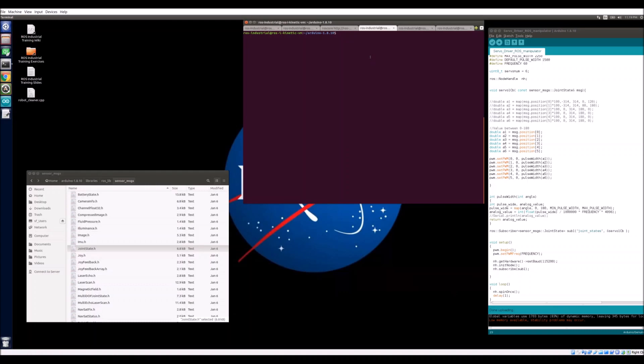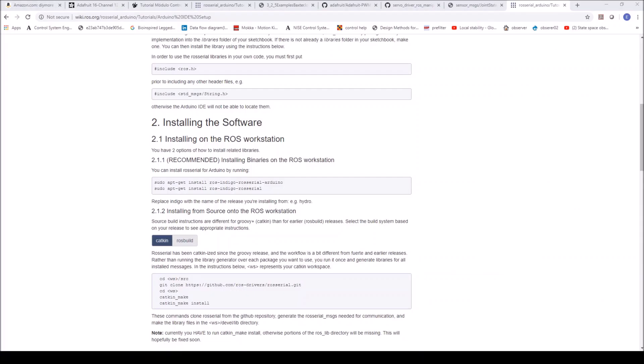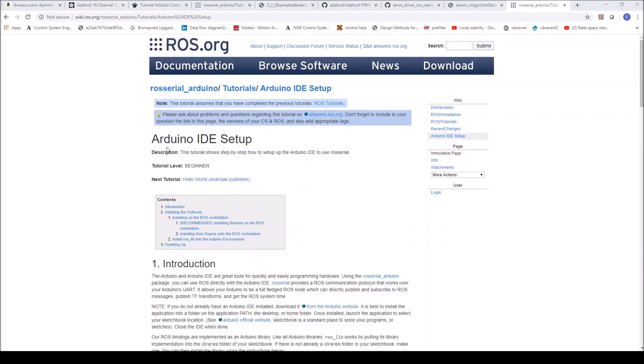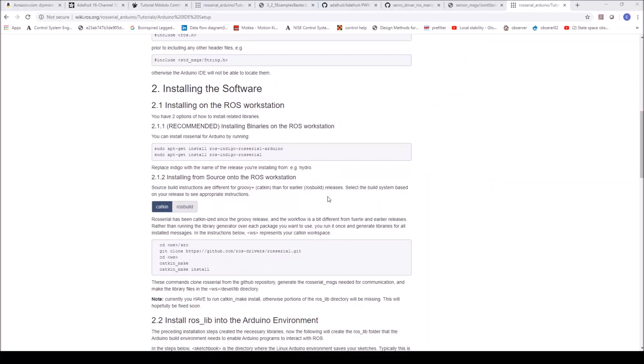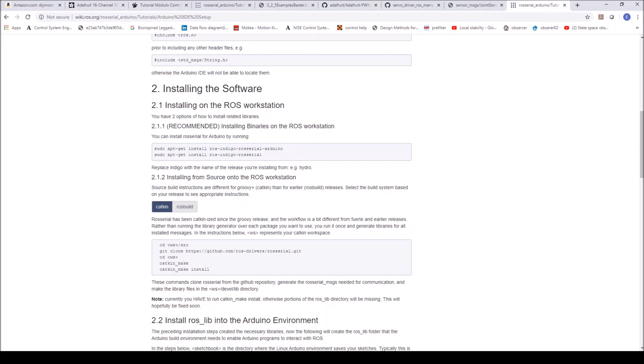Now at this point, we have to make sure that we have the ROS serial packages installed. You can find these packages on the ROS wiki. This is the Arduino IDE setup in the ROS wiki. The two packages you will need to install are shown here. So on your terminal, you can run sudo apt-get install ROS. I'm using ROS kinetic, so ROS kinetic ROS serial Arduino, as well as ROS kinetic ROS serial. I have already downloaded those packages. So I'm going to skip to the next step.